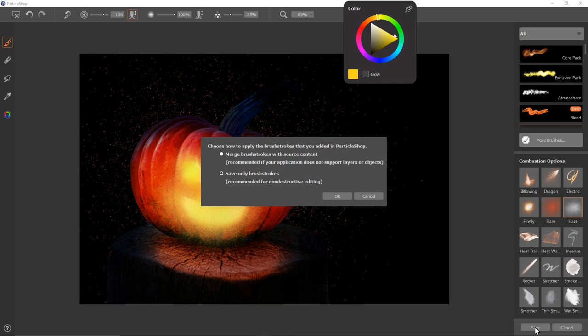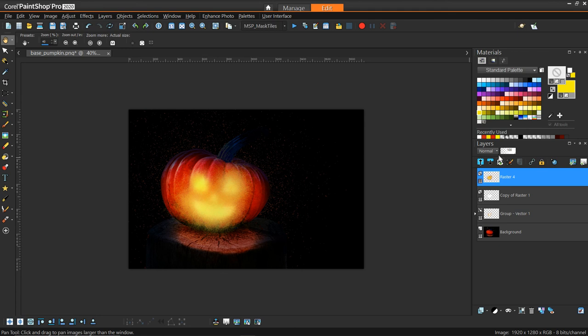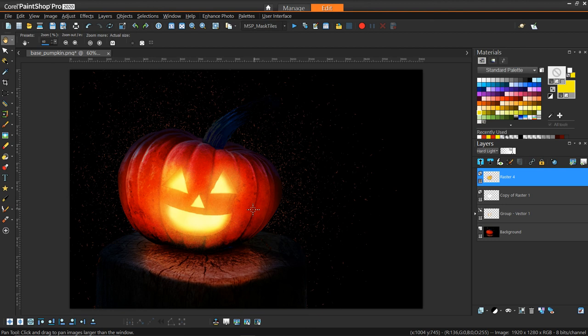Once we're done with that we can just click save, and then say save only brush strokes. It's going to come in as another layer, and then we can just change this to sort of like hard light and then just bring it down to whatever level of glow that you like. I just like that little bit of texture that it adds to sort of the glowing effect.